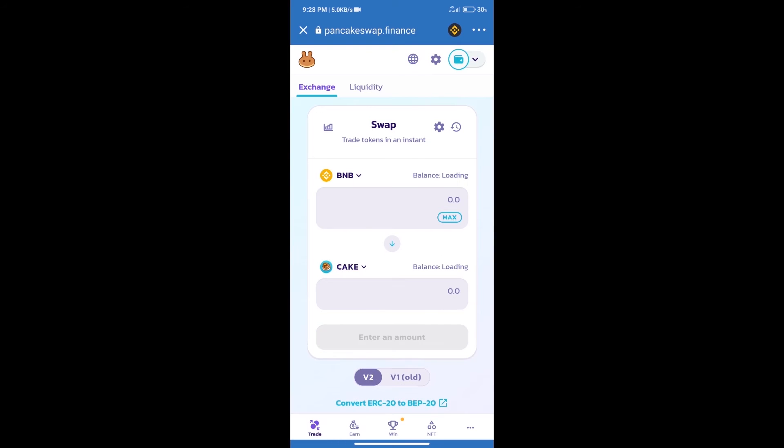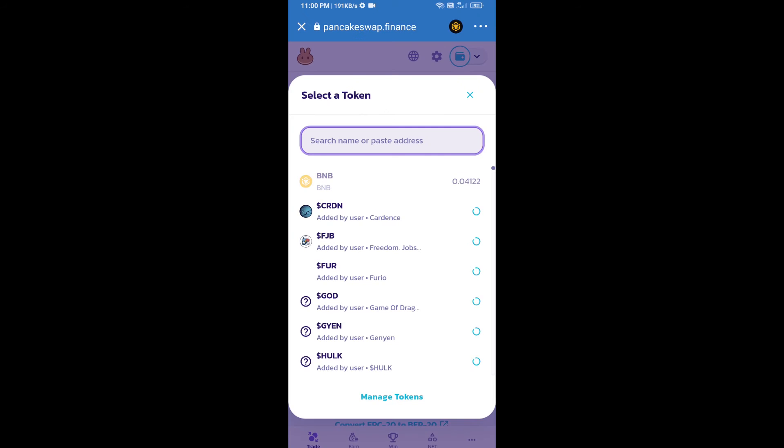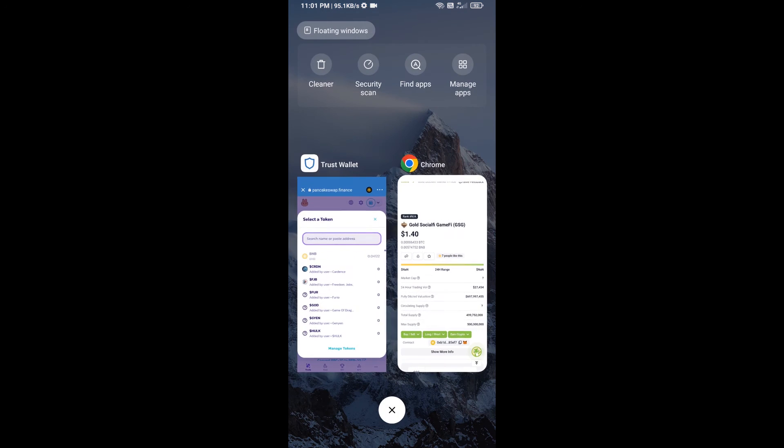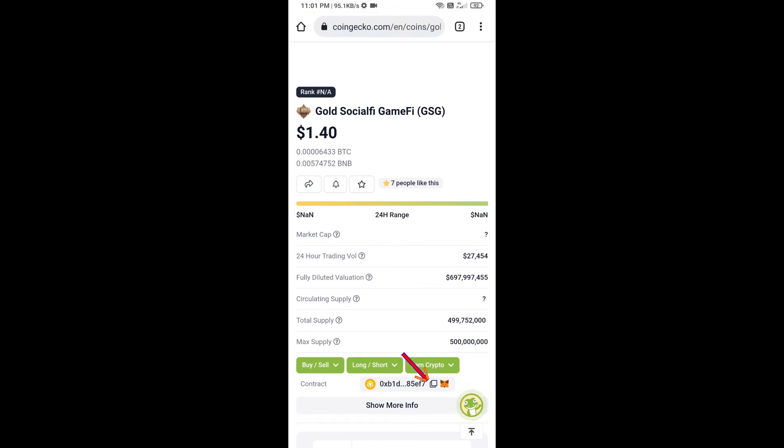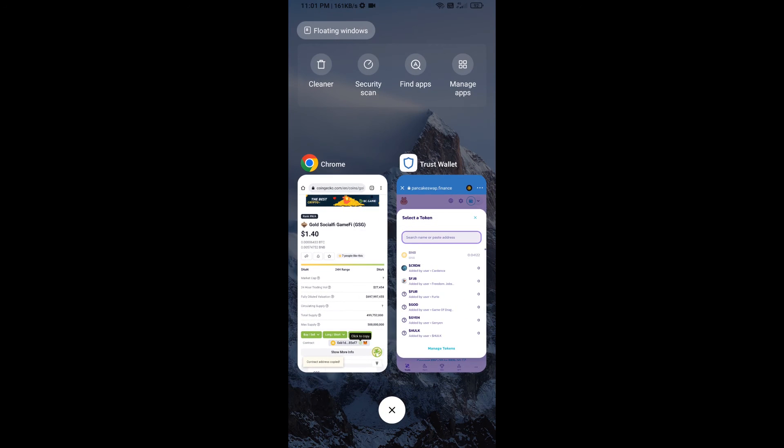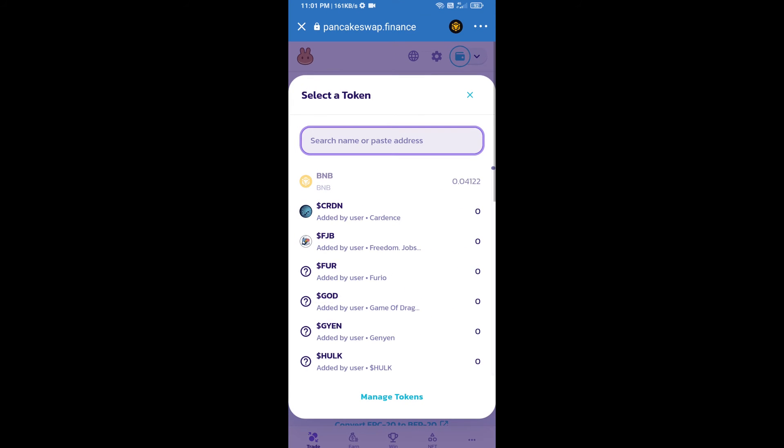Trust Wallet has been successfully connected. After that, click on Cake. Here we will enter Gold Social Fi Game Fi token smart contract address. We will open Gold Social Fi Game Fi token on CoinGecko, copy this address, and paste it here.